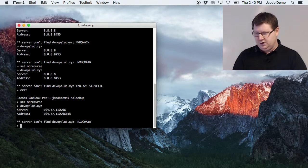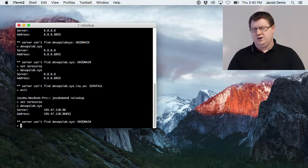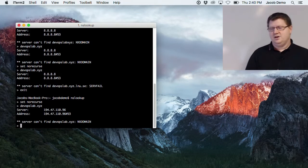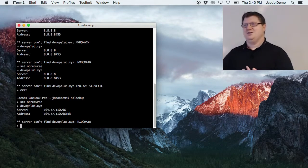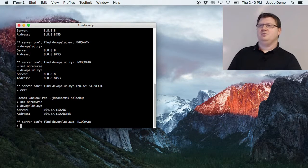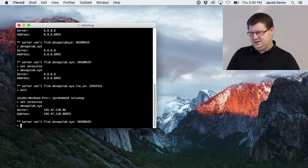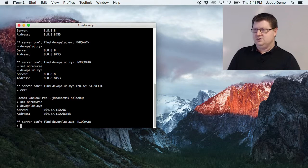The answer is cached, of course. I already asked this question and it's been cached, so as far as the server knows, this domain doesn't exist yet.